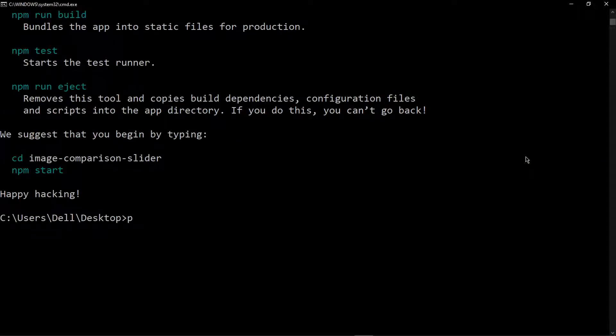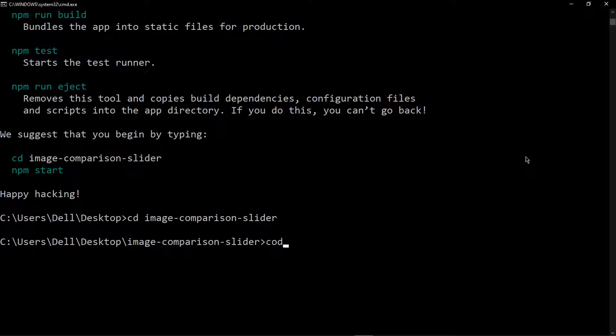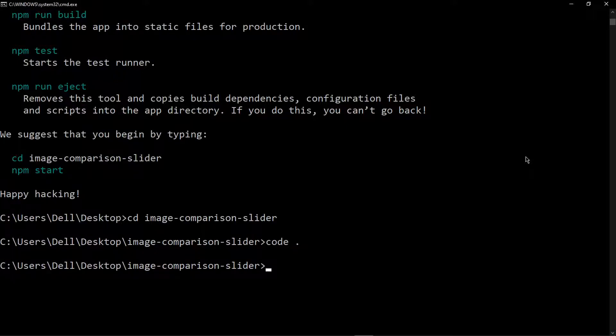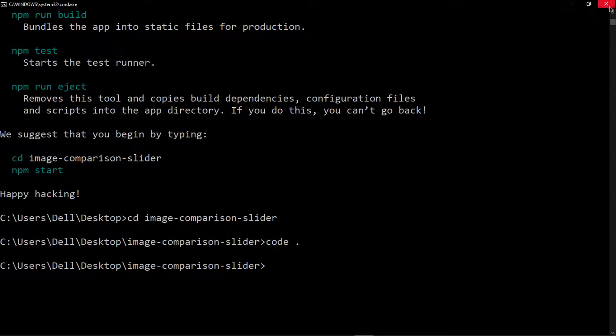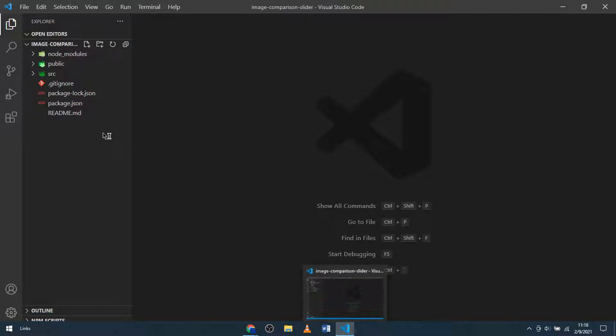The React app has finished. Now I'm going to cd into the newly created folder called image-comparison-slider and then open Visual Studio Code in this folder.